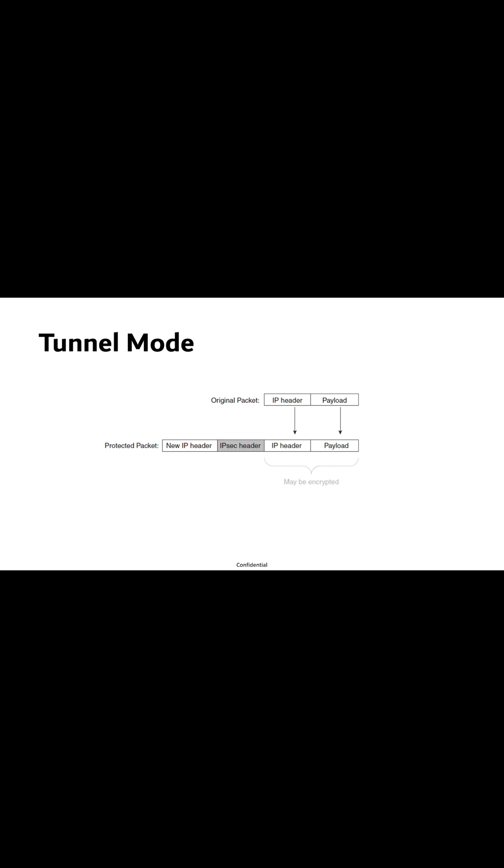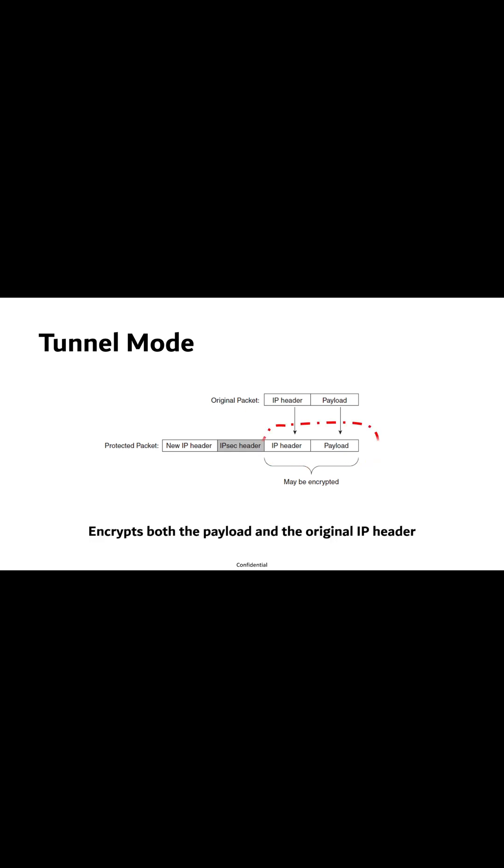In this mode, the entire IP packet is protected, as it encrypts both the payload and the original IP header, encapsulating the entire IP packet and adding a new IP header. Tunnel mode offers a higher level of security.